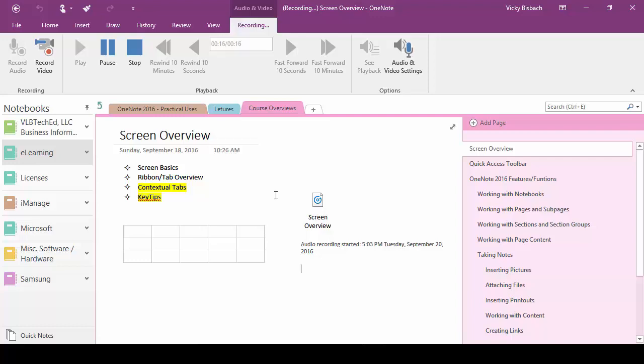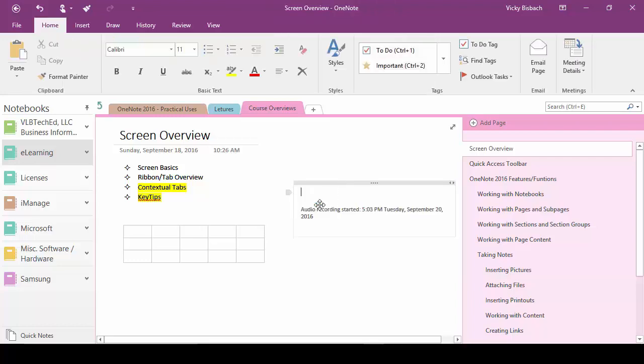This contextual tab will appear when we're doing audio or video recordings and gives us the ability to do our pause, our stop, rewind our information, set our audio and video options. Now if I were to delete the recording the contextual tab goes away.